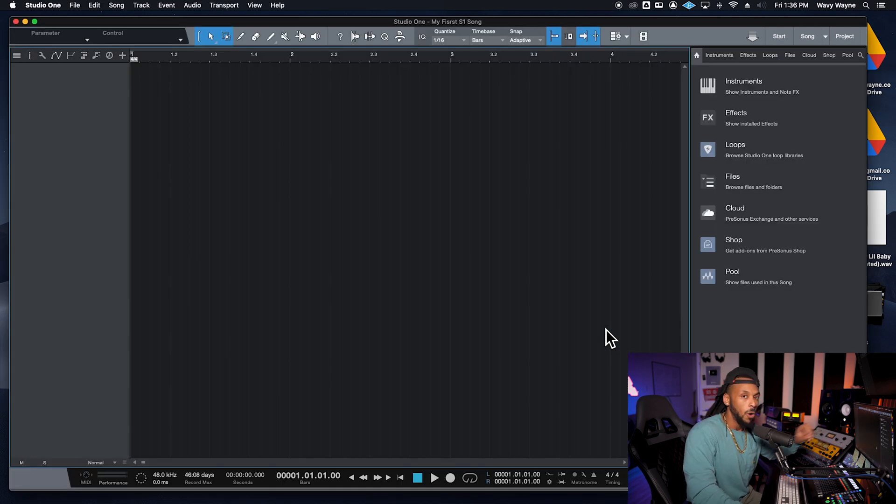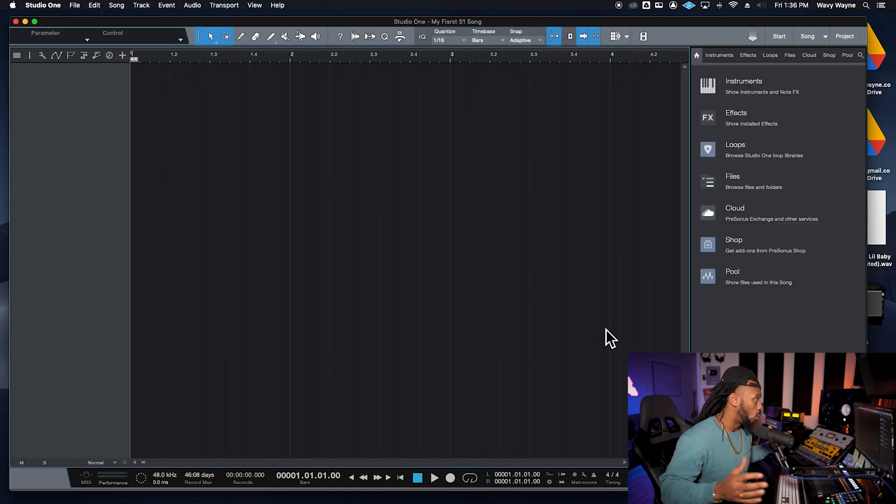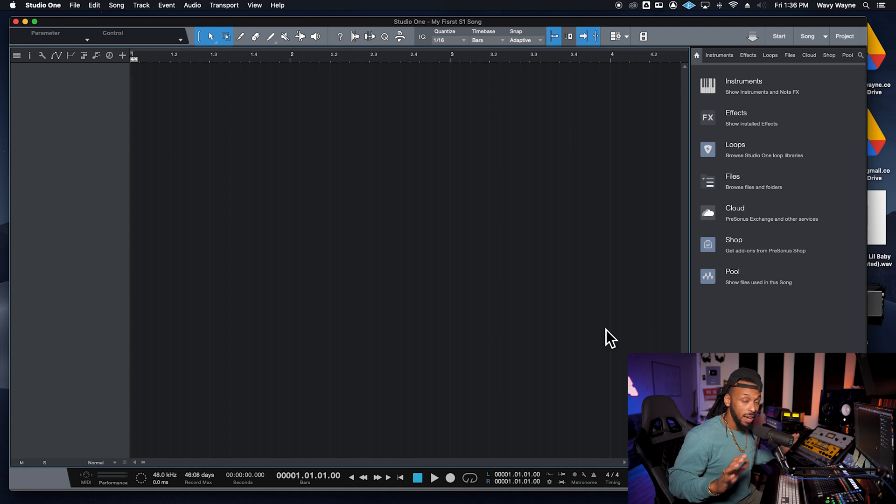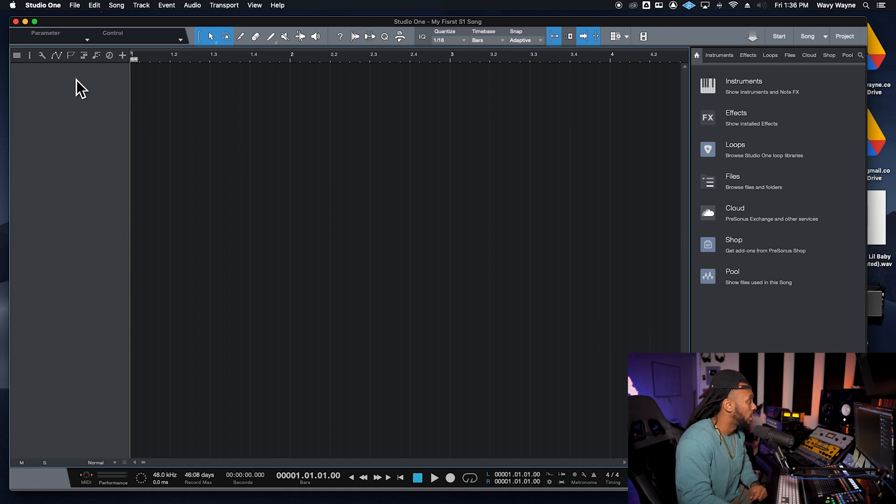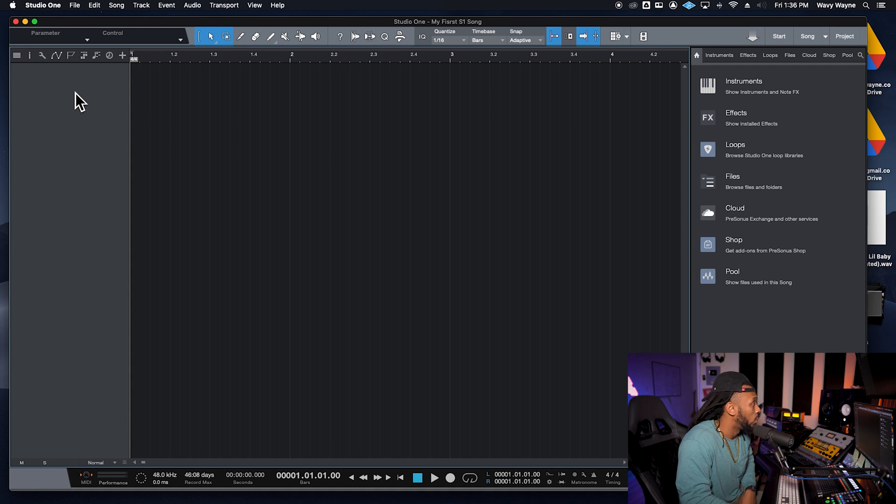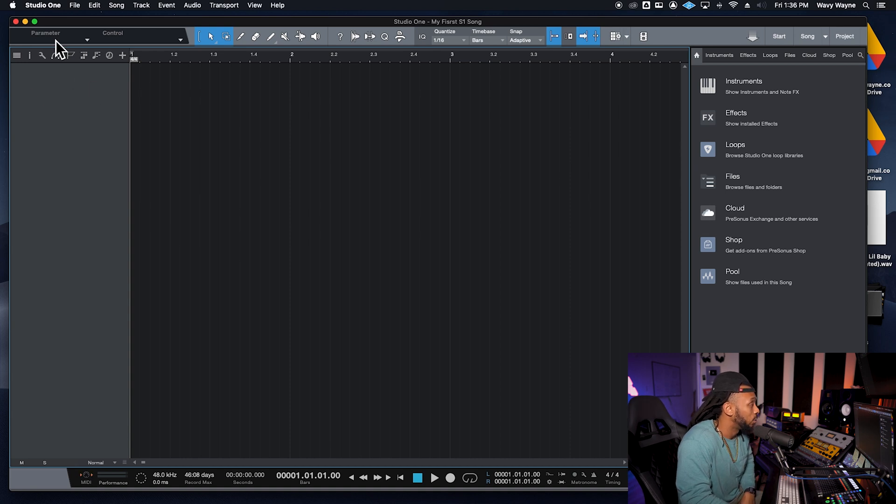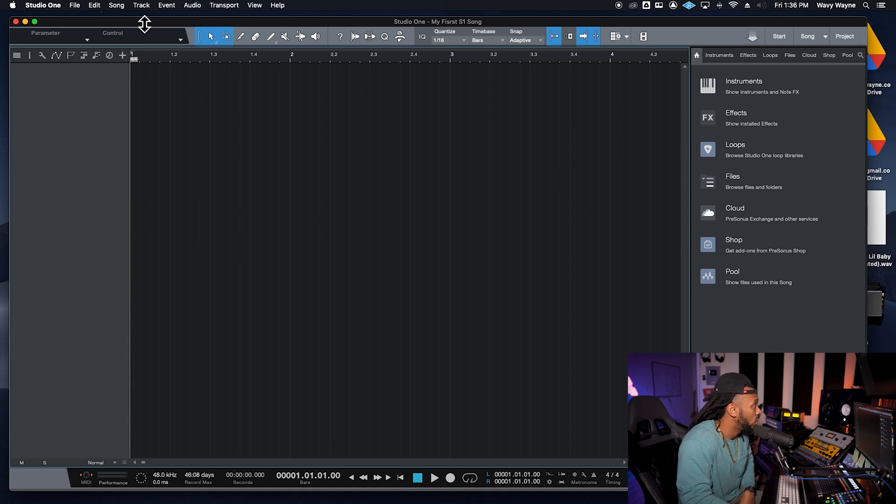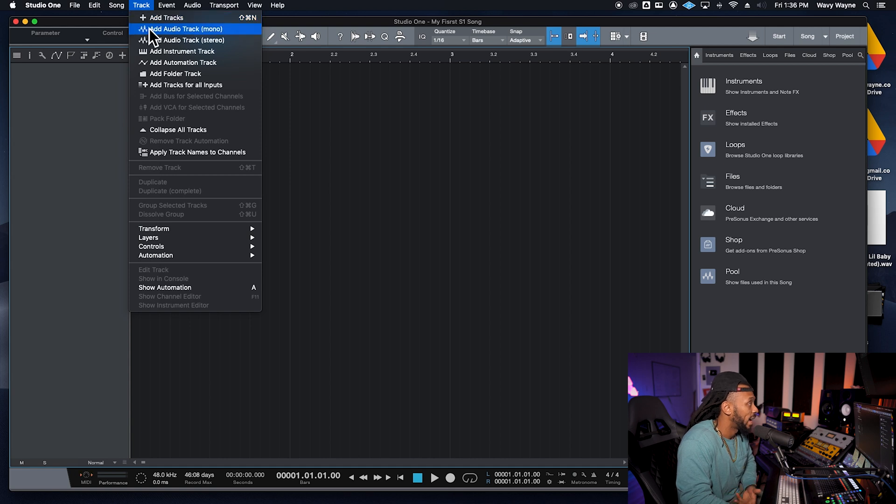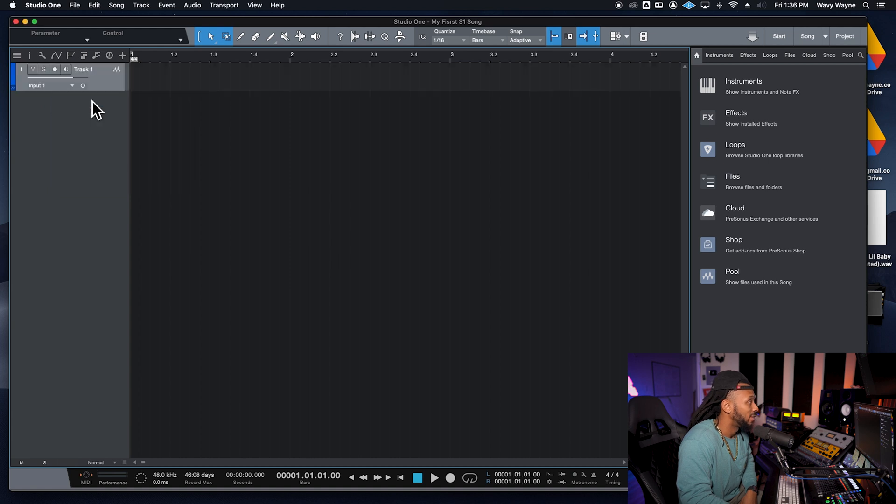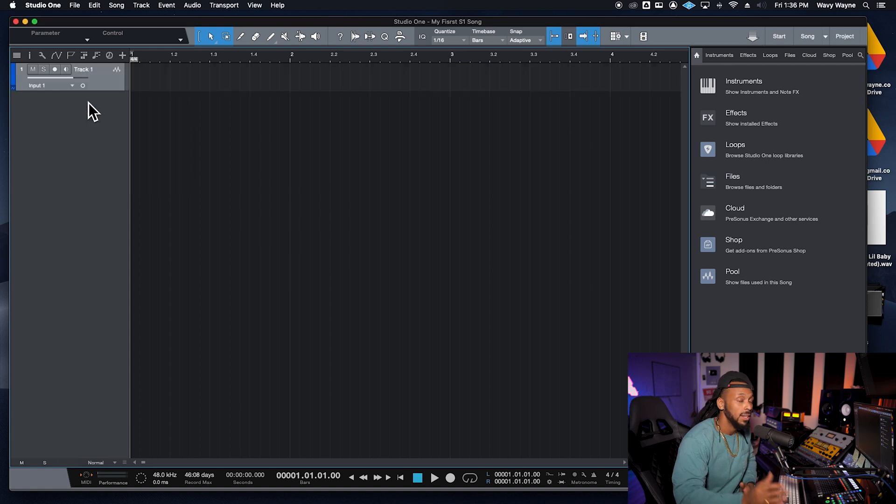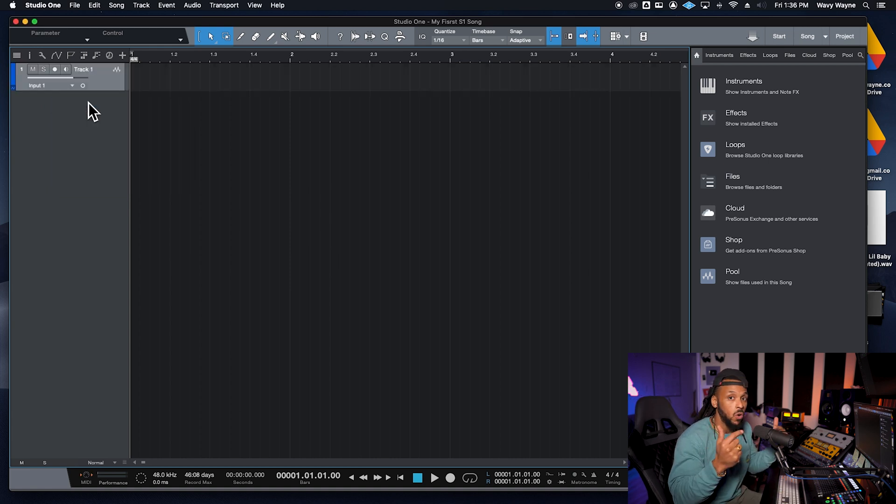Studio One will open up to its edit window and we'll now need to create a track. To create a new track to record in Studio One, you could right-click over in this little gray area here, or you could always go up to the Track menu and hit Add Tracks or Add Audio Tracks. I'm just going to right-click in this area and hit Add an Audio Track, a mono audio track since we're going to be recording the input from my microphone.